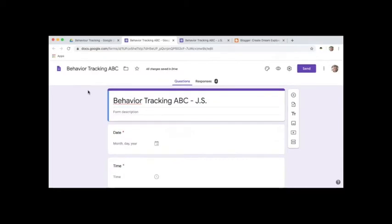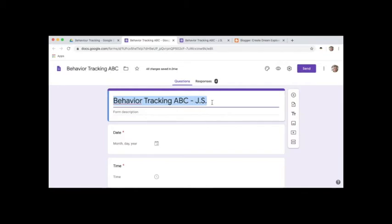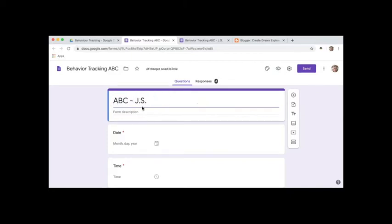This is my behavior tracking sample form. You'll notice that in the title I called it Behavior Tracking ABC and here I've got some initials. If I was using this in the classroom, I would get rid of the behavior tracking and just leave it as ABC and the student's initials. That way, if you have it open in your classroom, there's no real breach of privacy. You're using just some initials, and other students won't know what the ABC stands for.